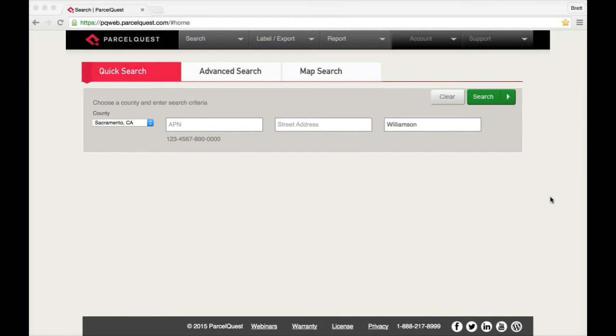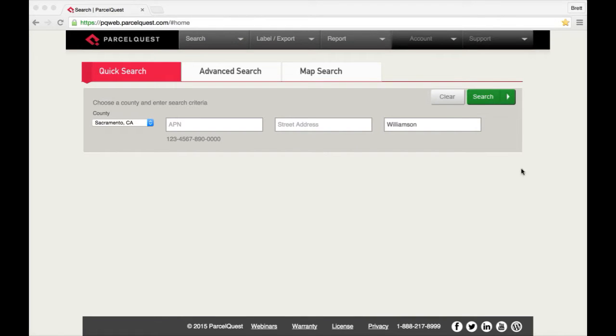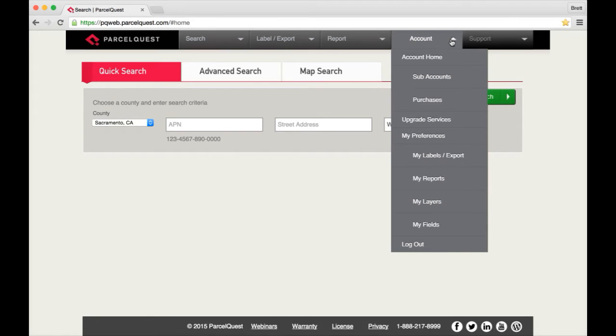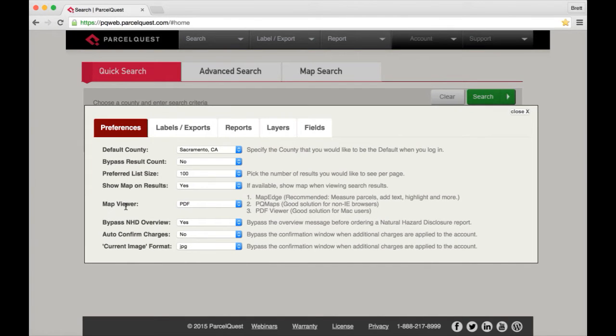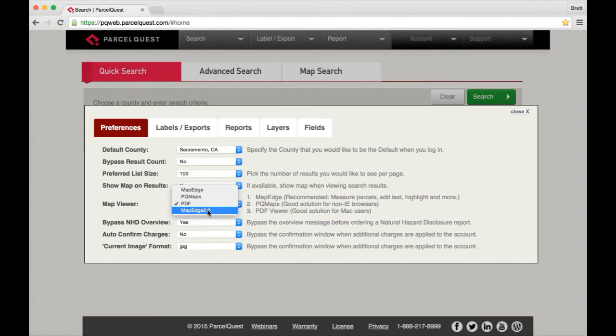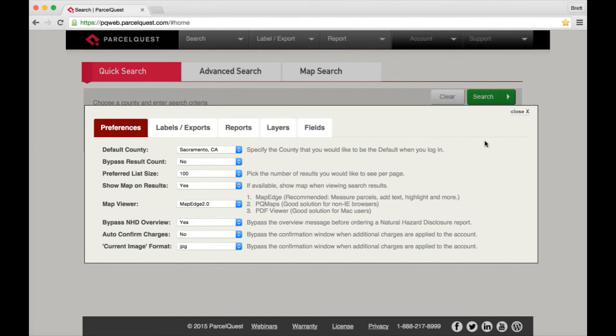First, in order to open an APN map in MapEdge 2.0, you'll need to set your map viewer preferences to MapEdge 2.0. To do this, click on the account menu and then select my preferences. Within the map viewer option, go ahead and click the dropdown, select MapEdge 2.0, and then close the preferences box.